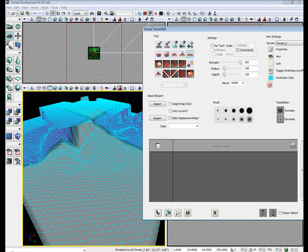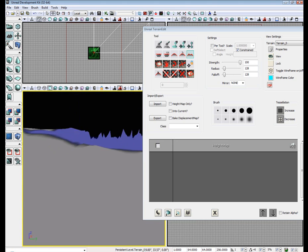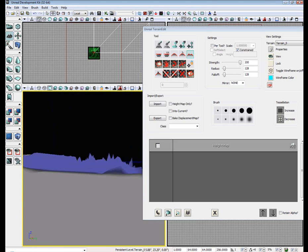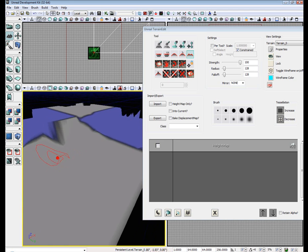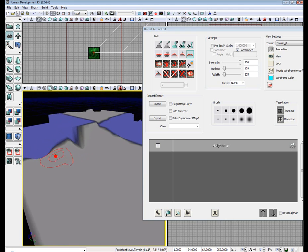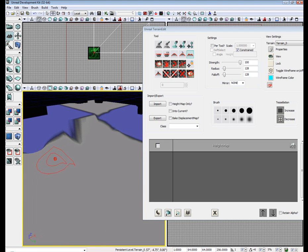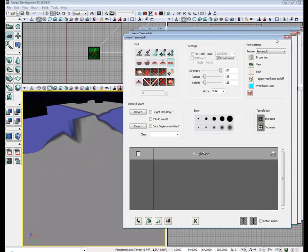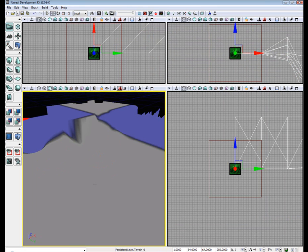Next thing we probably want to do is get rid of this default texture and add some lighting. Maybe also add some grass to the scene. So, let's go ahead and close out of the terrain editor.